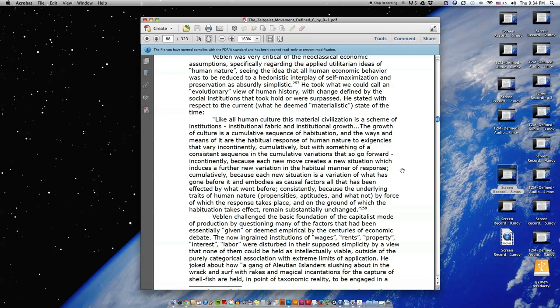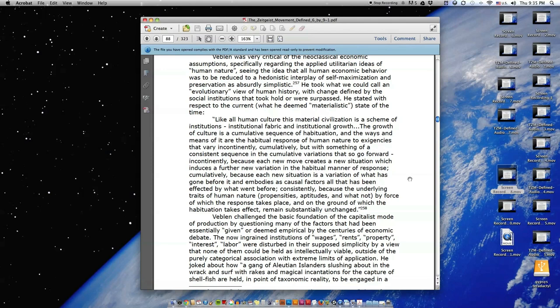He stated with respect to the current, what he deemed materialistic, state of the time: 'Like all human culture, this material civilization is a scheme of institutions, institutional fabric and institutional growth. The growth of culture is a cumulative sequence of habituation, and the ways and means of it are the habitual response of human nature to exigencies that vary incontinently, cumulatively, because each new move creates a new situation which induces a further new variation in the habitual manner of response. Cumulatively, because each new situation is a variation of what has gone before it, and embodies as causal factors all that has been affected by what went before. Consistently, because the underlying traits of human nature, propensities, aptitudes, and whatnot, by force of which the response takes place, and on the ground of which the habituation takes effect, remain substantially unchanged.'